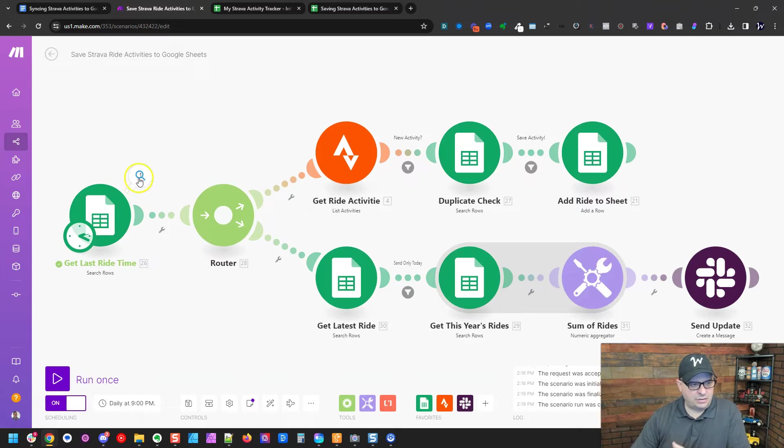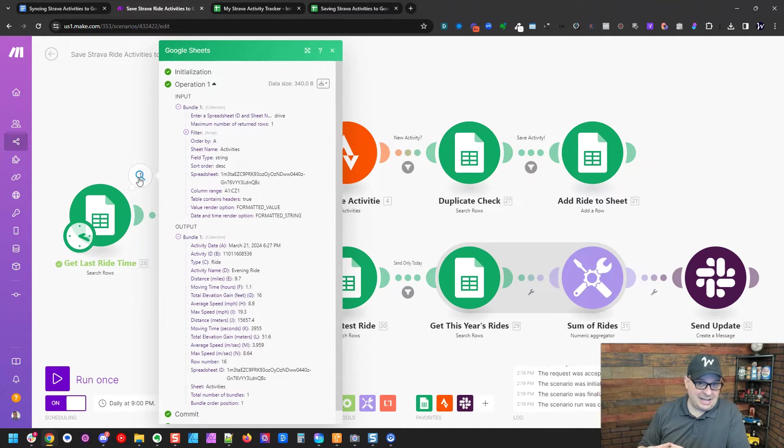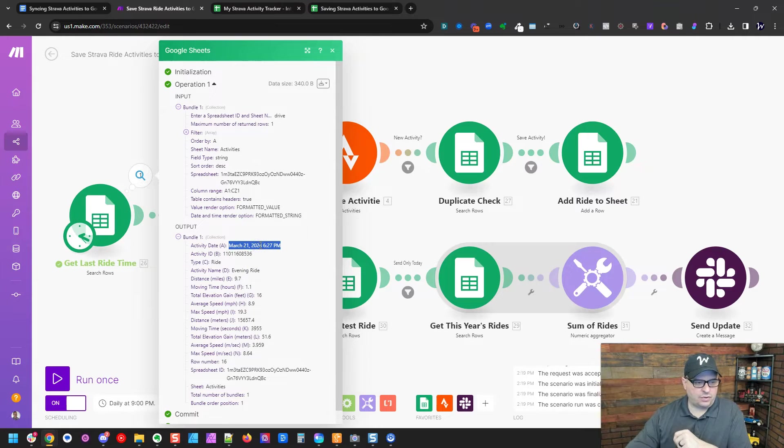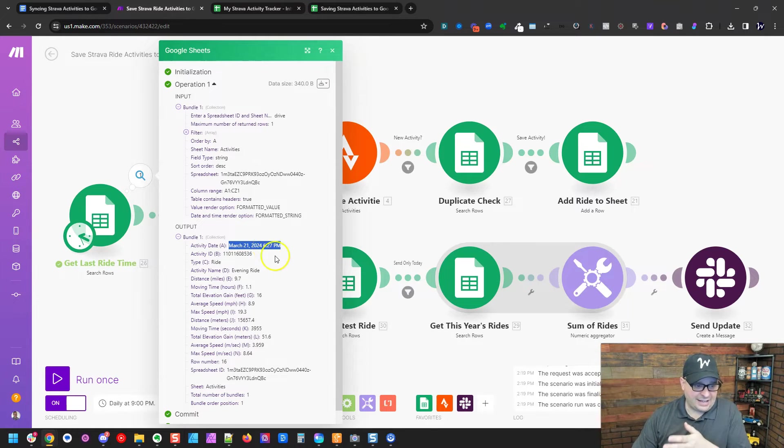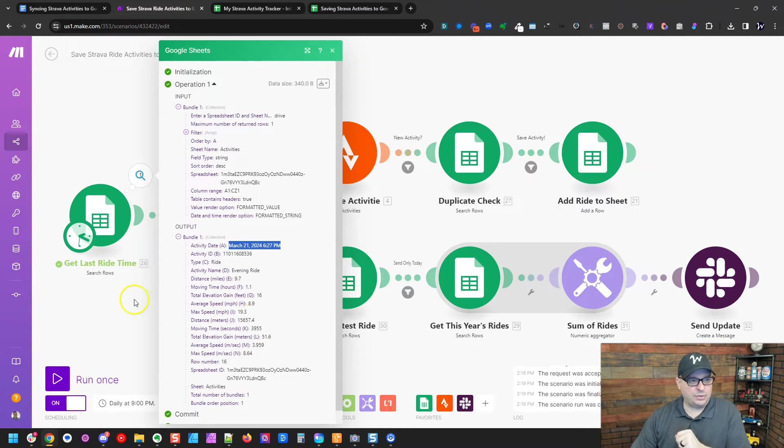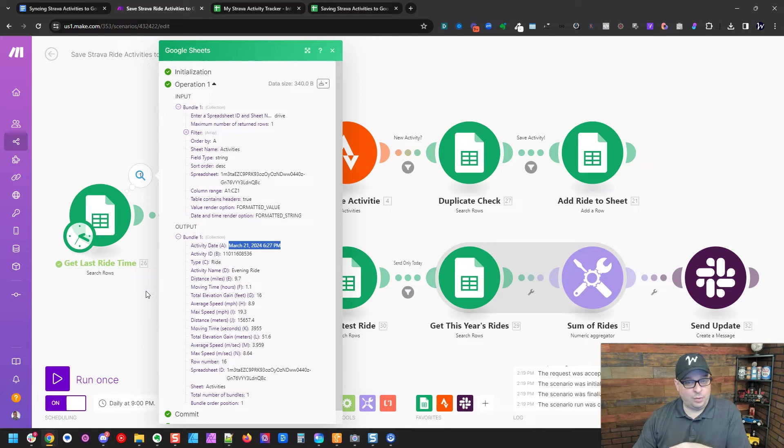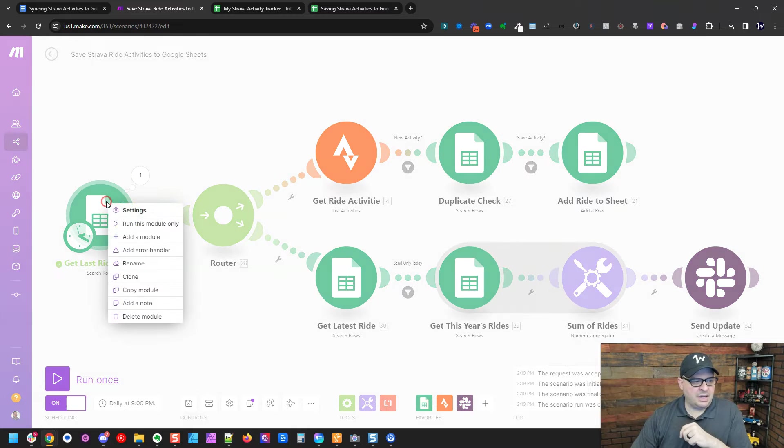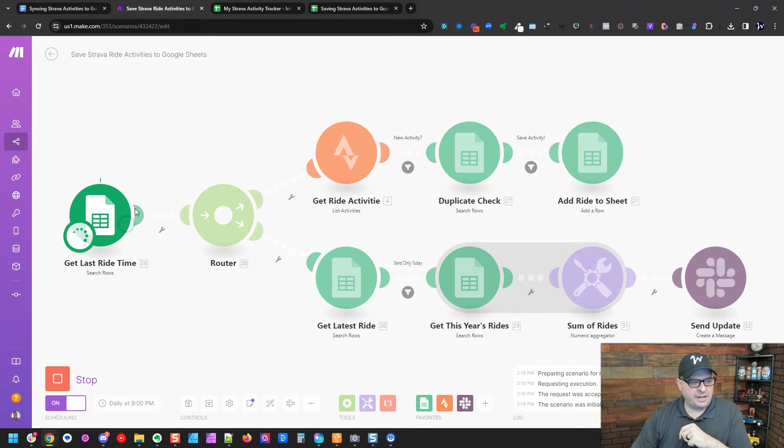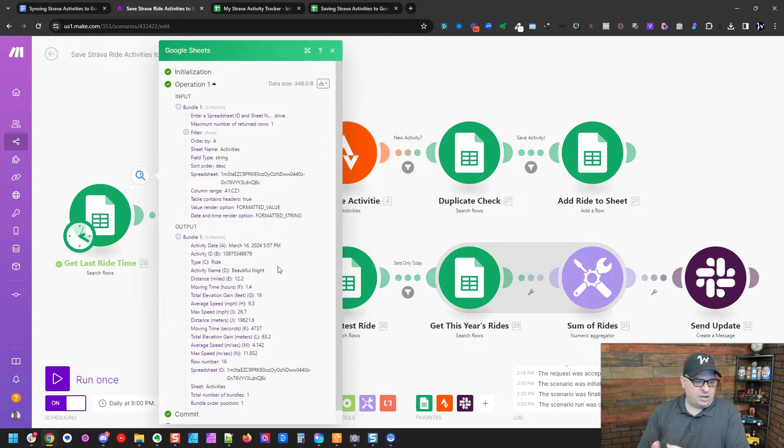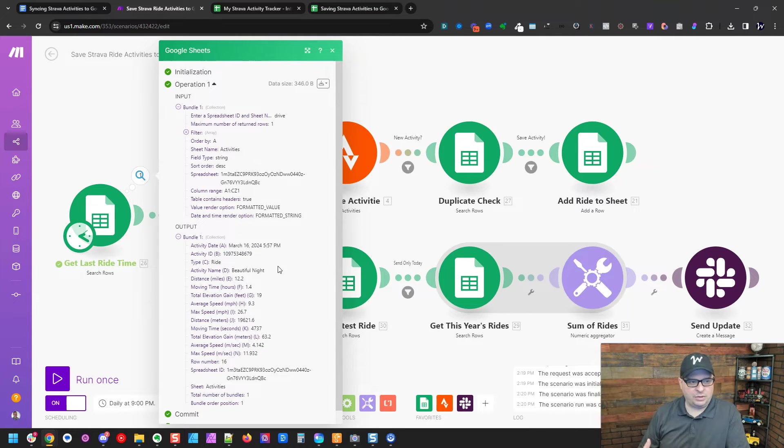And what it's going to do is it's going to return one value, the most recent dated value from that sheet. And you can see that brought back March 24, March 21st, 2024, which is actually the last ride I did. And you can see, here's the information it pulled. I'm actually going to go and delete that row because I want to pull it back in and show you how this works. Okay. I've deleted that row. I'm going to run this module by itself again, and we should get March 16th. So this is our latest ride. And we have one more ride that we're going to pull in.